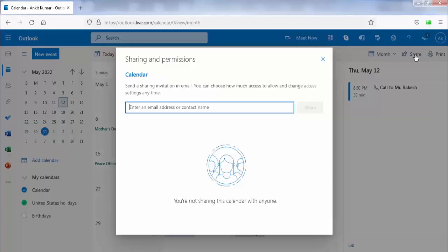Here you need to enter the email address of the person with whom you want to share your calendar.